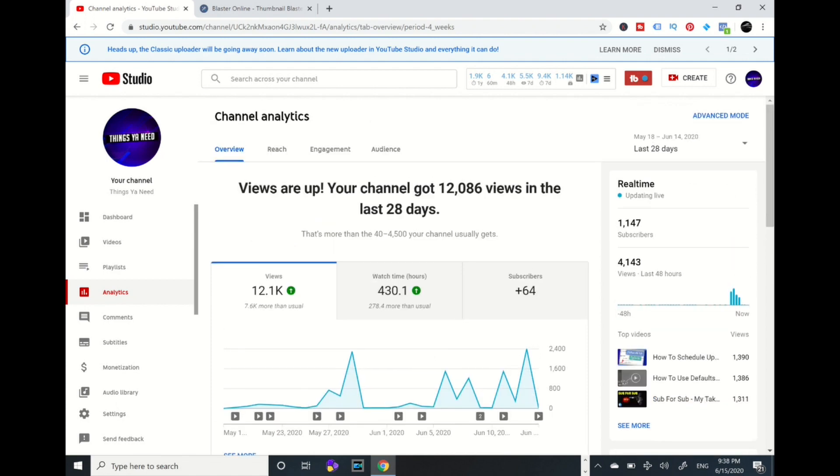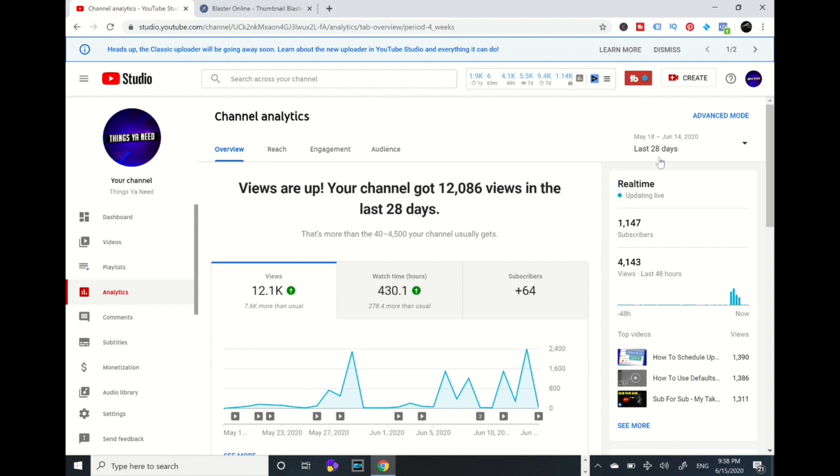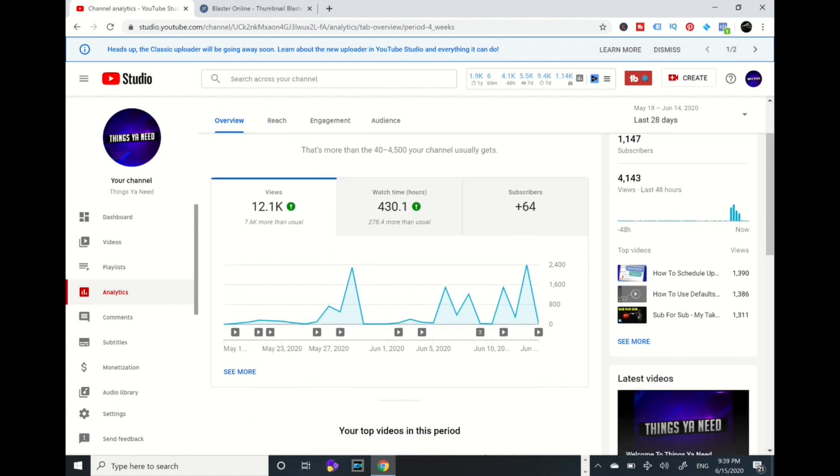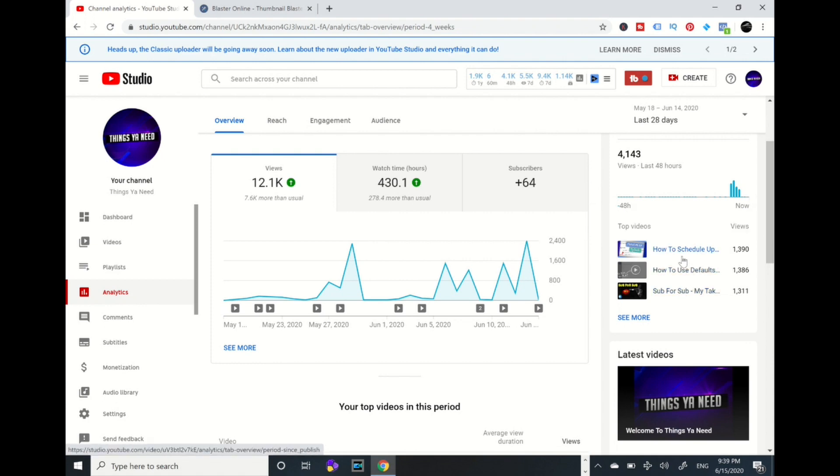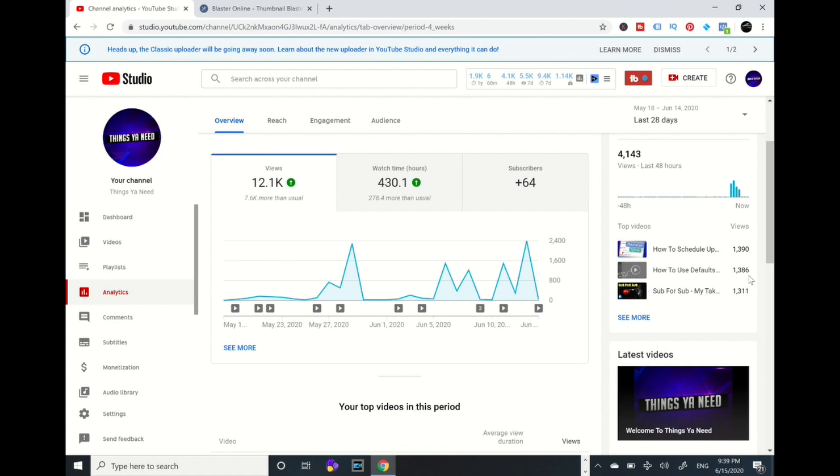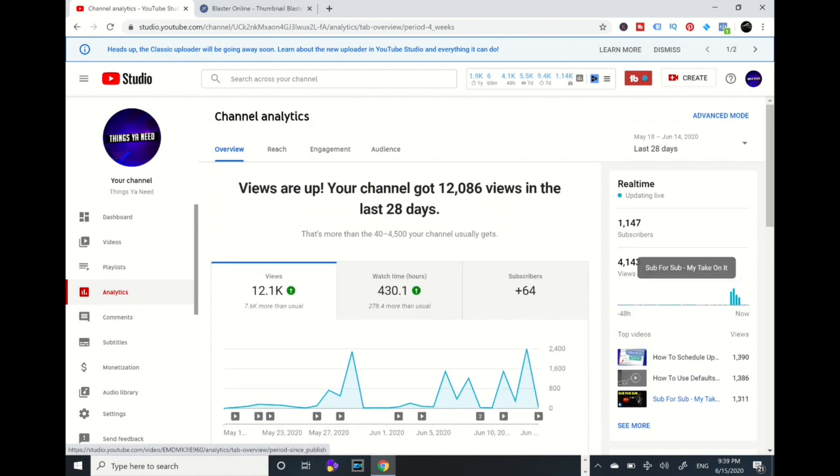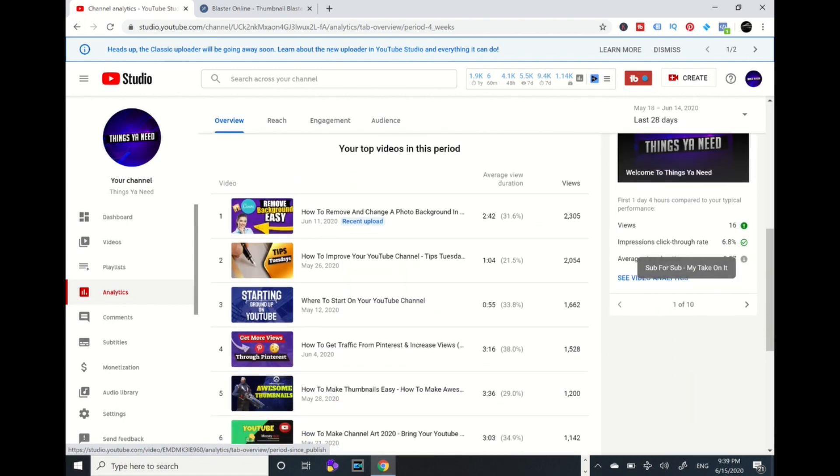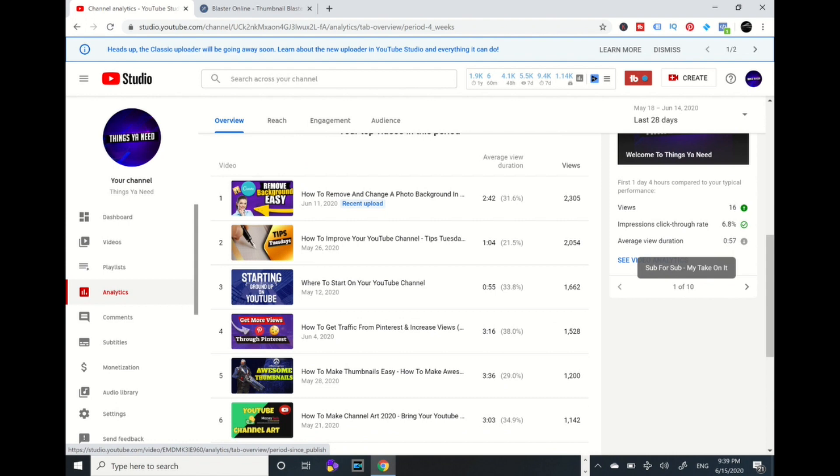On to my right, this is real time. I had 4,143 views within 48 hours. That's not bad. My top videos are showing my top three. My top three - maximum upload over 1,000 views, how to use defaults 1,000, subs 1,000. My analytics from my YouTube channel are showing my top videos right over here.